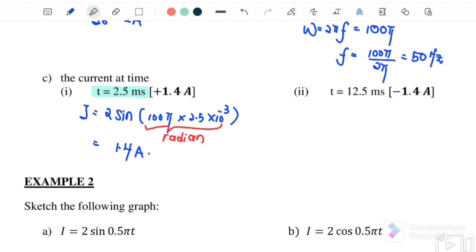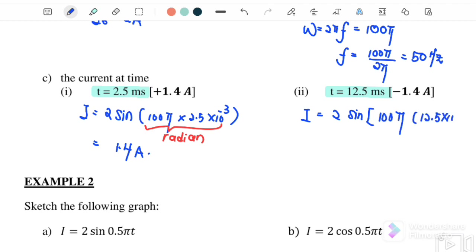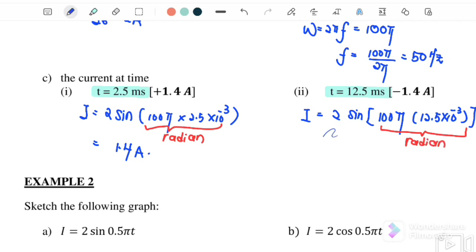Part D: when T equals 12.5 millisecond. Again, substitute into the equation: I equals 2 sin(100π × T) where T is 12.5 millisecond. As mentioned, this is in radian mode, so you need to convert to radian mode. If you press the calculator, we will get negative 1.4 ampere.